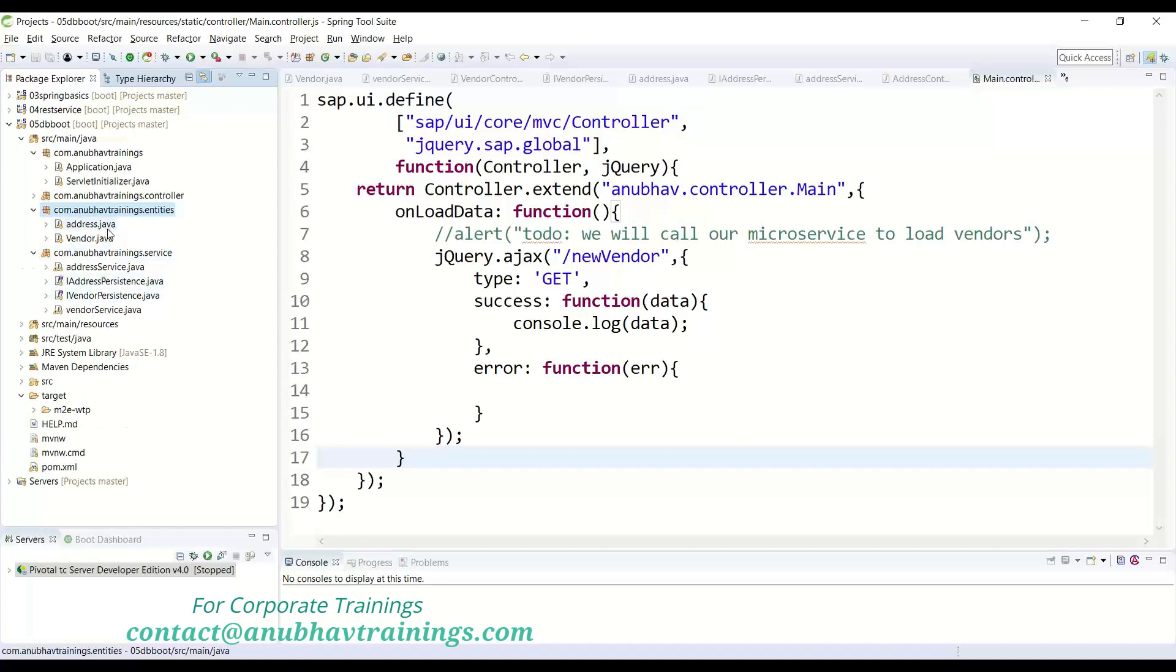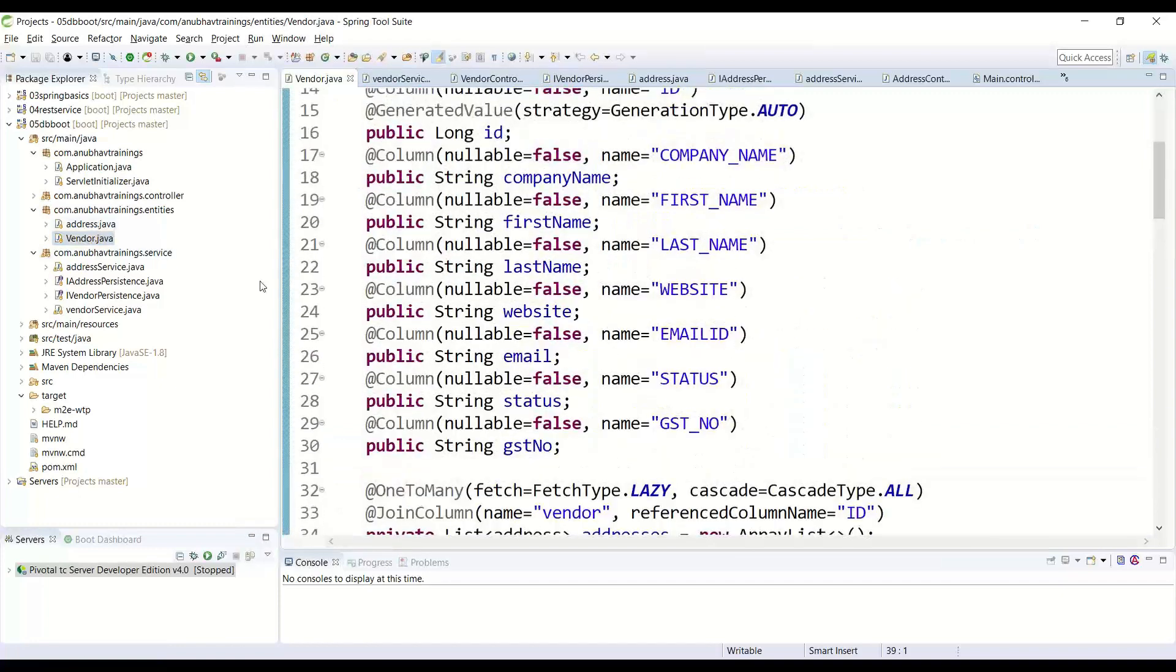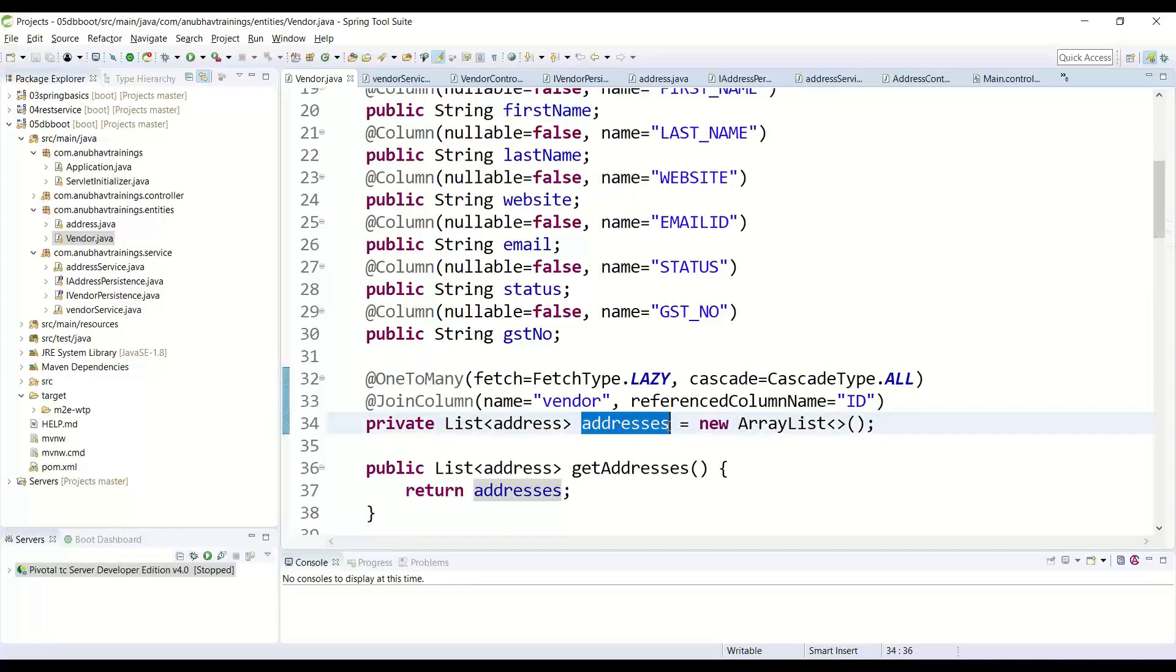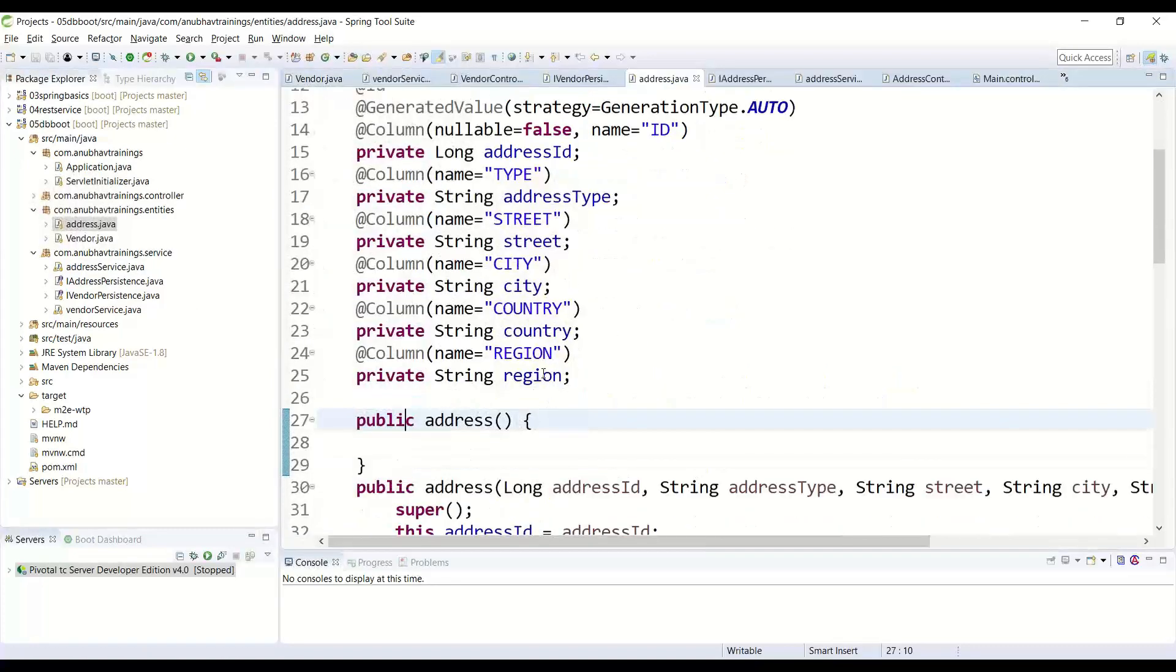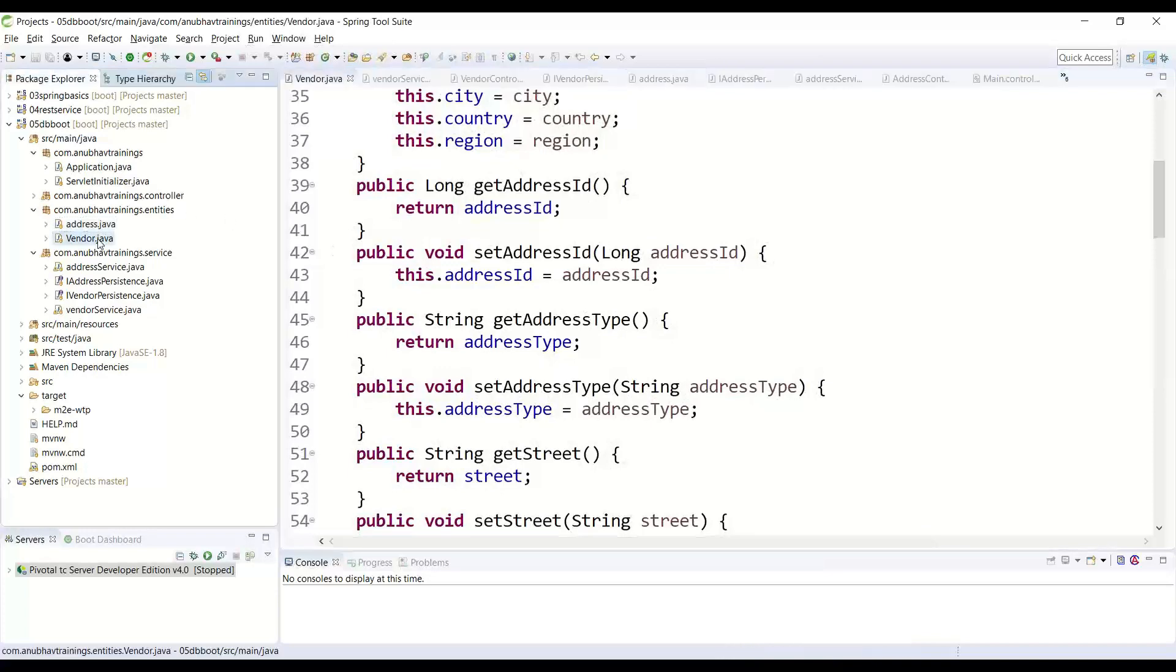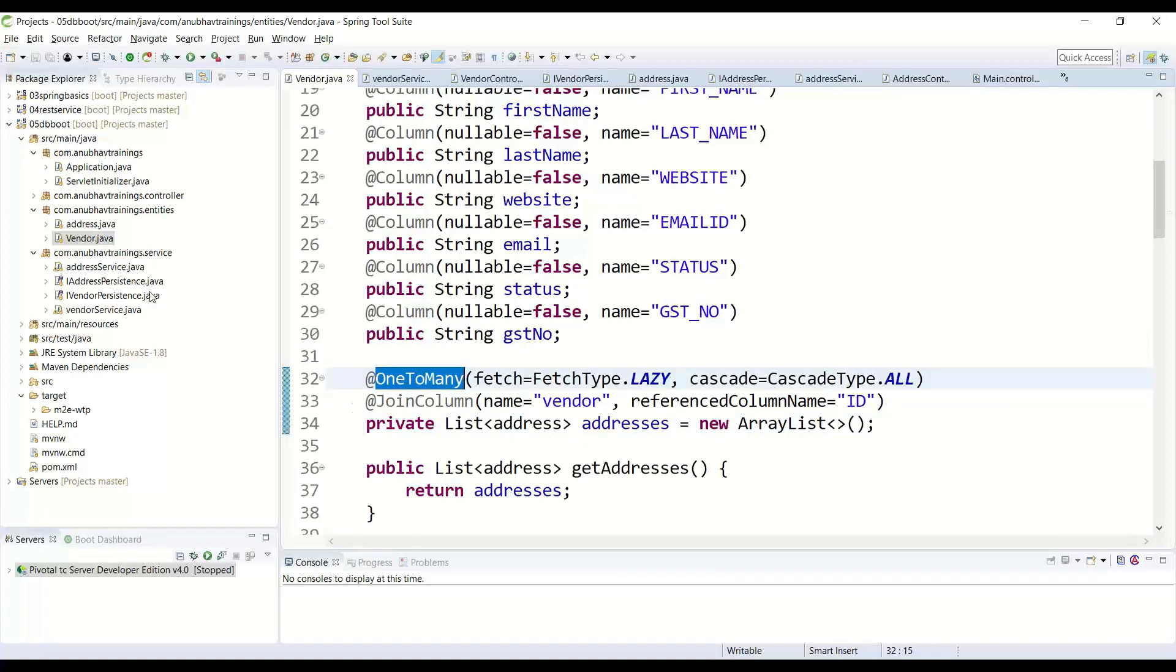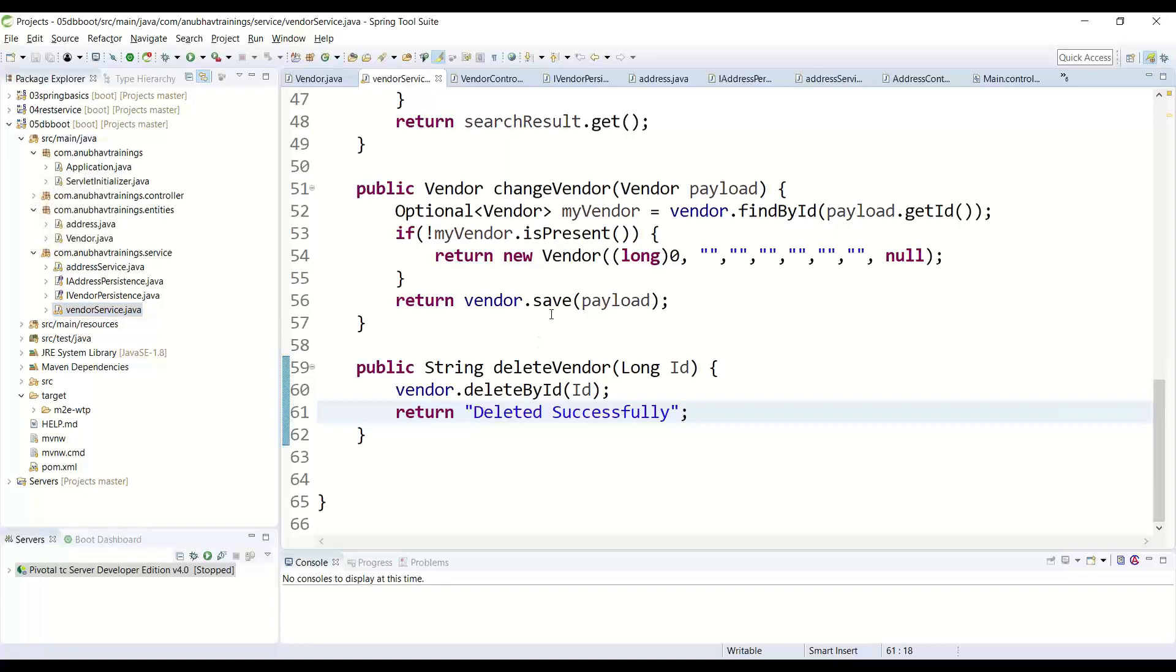Now the interesting thing about our data model is we have a vendor table and this vendor table has an association with vendor addresses. So you are connecting with the address table which will contain multiple addresses for a vendor. So that is why it's a one-to-many relationship using Spring JPA. And then we have created an interface for each of the entities and also the services.